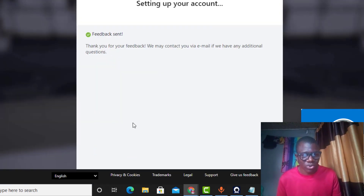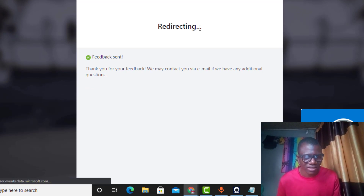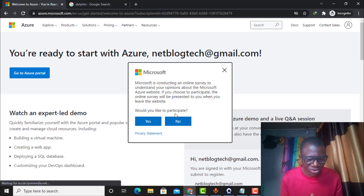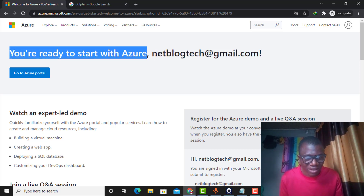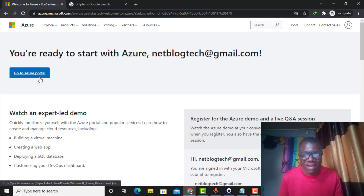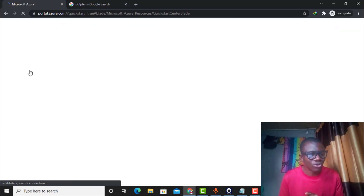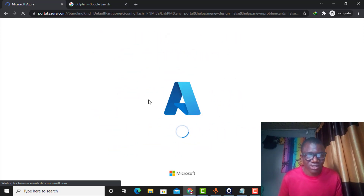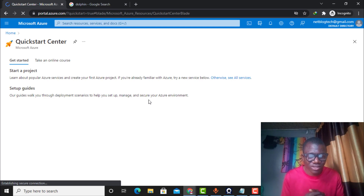It says 'Confirming your information' — I certify. Submitting. 'Setting up your account.' Redirecting. My Microsoft Azure account has been created! 'You are ready to start with Azure.' A survey prompt appears — I cancel it. I can see my email here. I click 'Go to Azure Portal' — my virtual Mastercard worked! It is taking me to the Microsoft Azure portal dashboard where I can see all the resources.